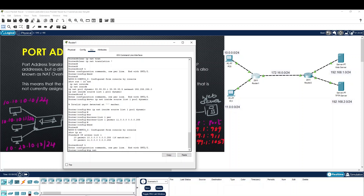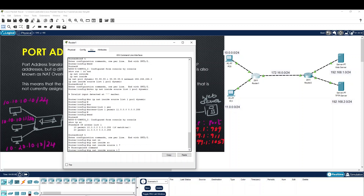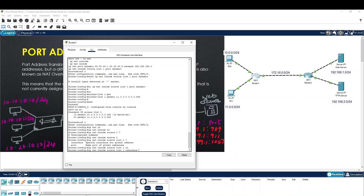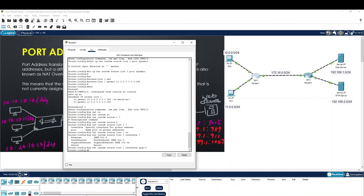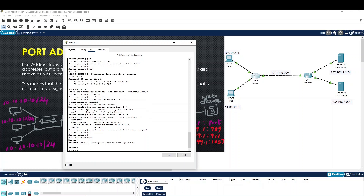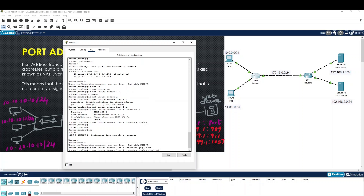Now we configure IP NAT inside. Source list — own. Interface: public interface pool. This translates multiple private IPs to a single public IP. Configuration is done. We apply overload to enable NAT overload (PAT).